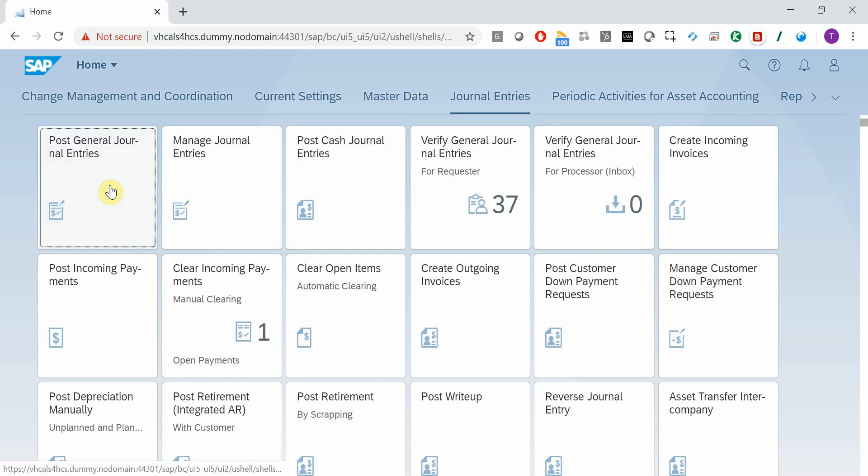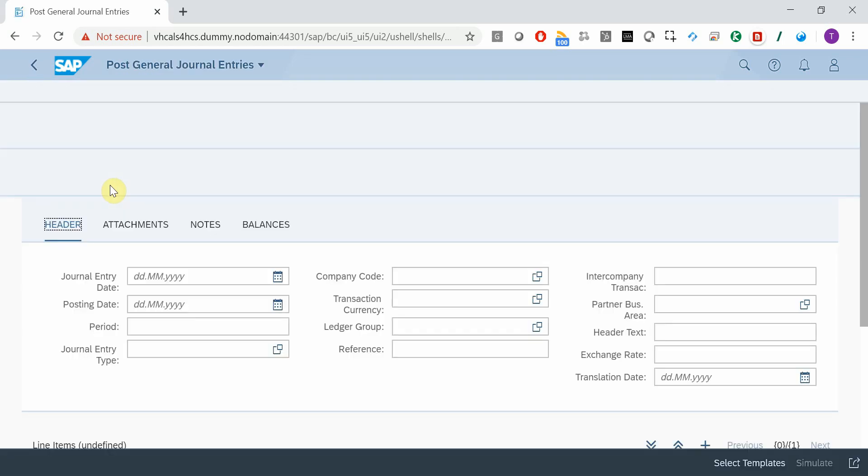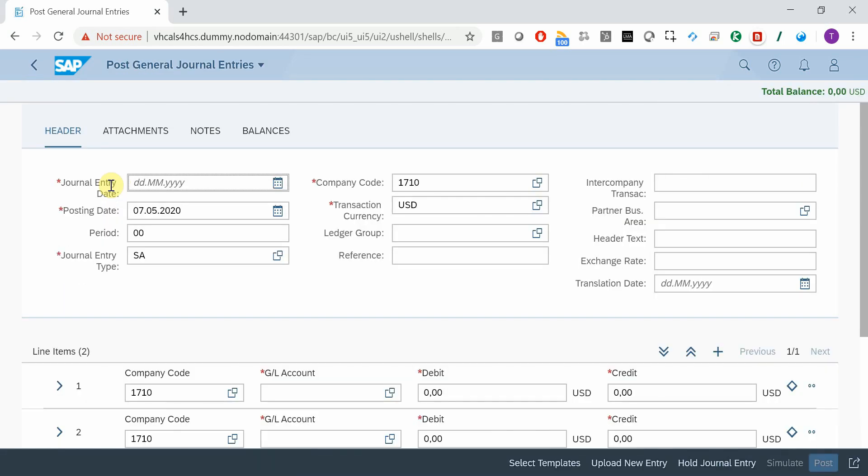I start a Fiori app. And let's say that I have any issues here. I want to submit an incident.